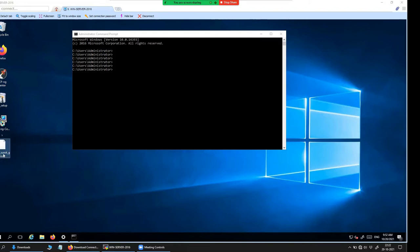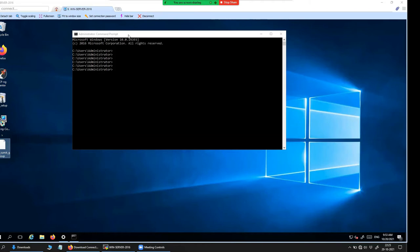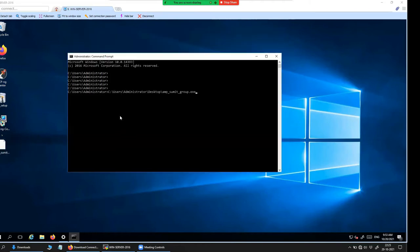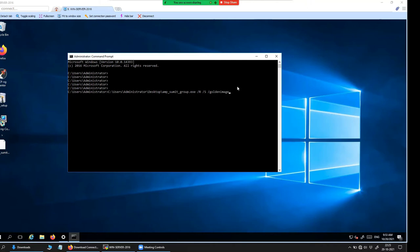This is the connector that I have right now. You will have to open the Command Prompt as Administrator and then run the command I'm going to show you. The command is: slash r, slash s, slash goldenimage, slash 1. This is the command to prepare the connector for the golden image of this particular Windows Server 2016 Datacenter machine.